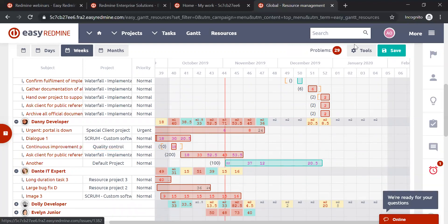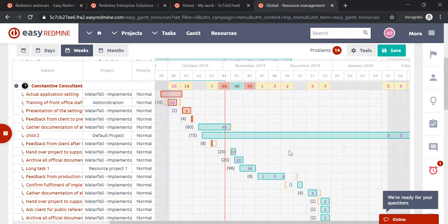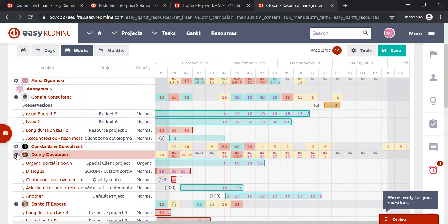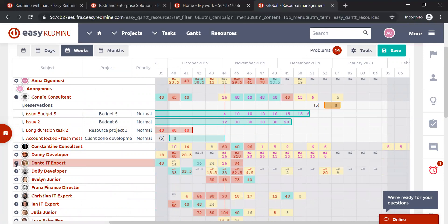Once you use the balancer, it's a one-off action. If after that the person takes a vacation or something else changes that affects their available hours, you need to use the balancer again. There's also an important caveat: if you use it at project level, it only considers tasks for that user within that specific project, not from other projects. Therefore it's recommended to use the balance tool at the global level so it takes into account all tasks across all projects the person is a member of.